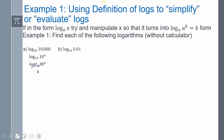Log base 10 of 0.01 is a little tricky. Convert the decimal to a fraction: 0.01 is 1 over 100, which is 1 over 10 squared. Moving that to the numerator gives 10 to the negative 2. So log base 10 of 10 to the negative 2 — the log base 10 and the 10 cancel out — and I'm left with negative 2.